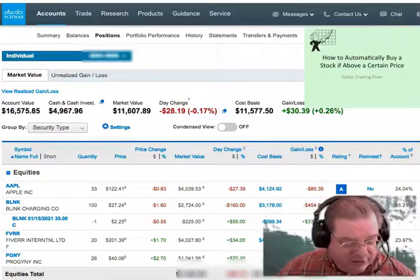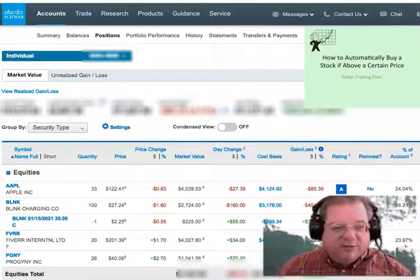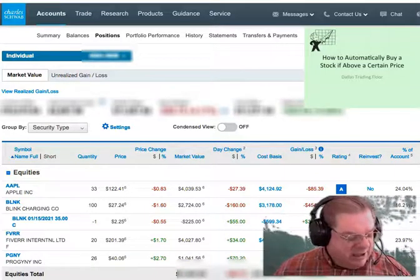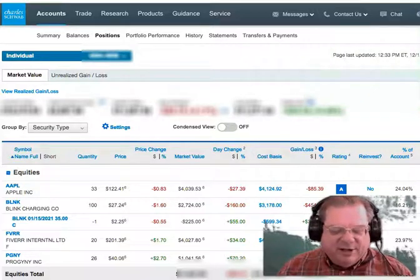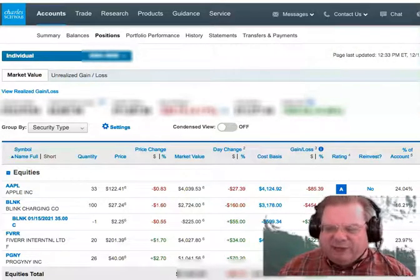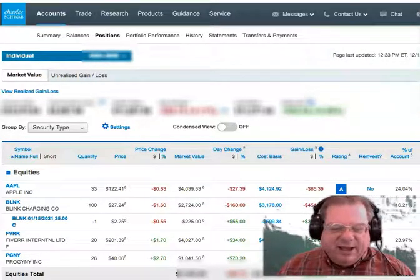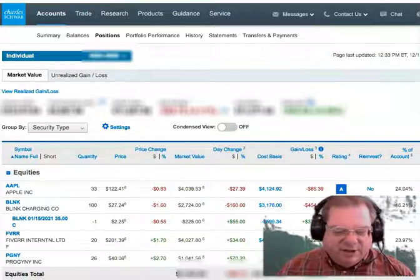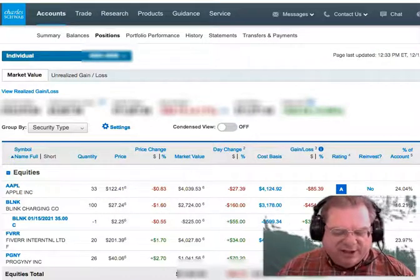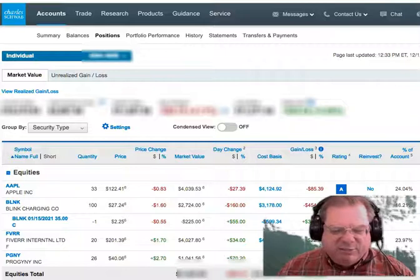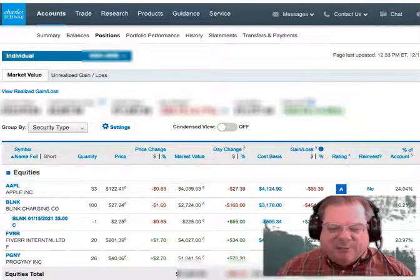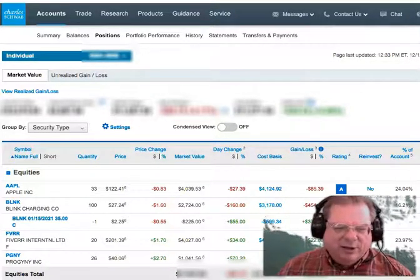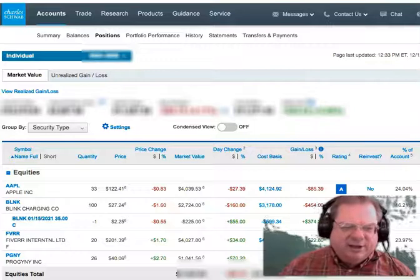Hello, everybody. Jim Malone here from Dell's Trading Floor. Sometimes when you're buying a stock, you want to buy it not below a certain level, but above a certain level. And there's an automatic way that you can do that. It's by using stops, but not a stop loss — a stop buy order. And I'm going to show you how to do that today.